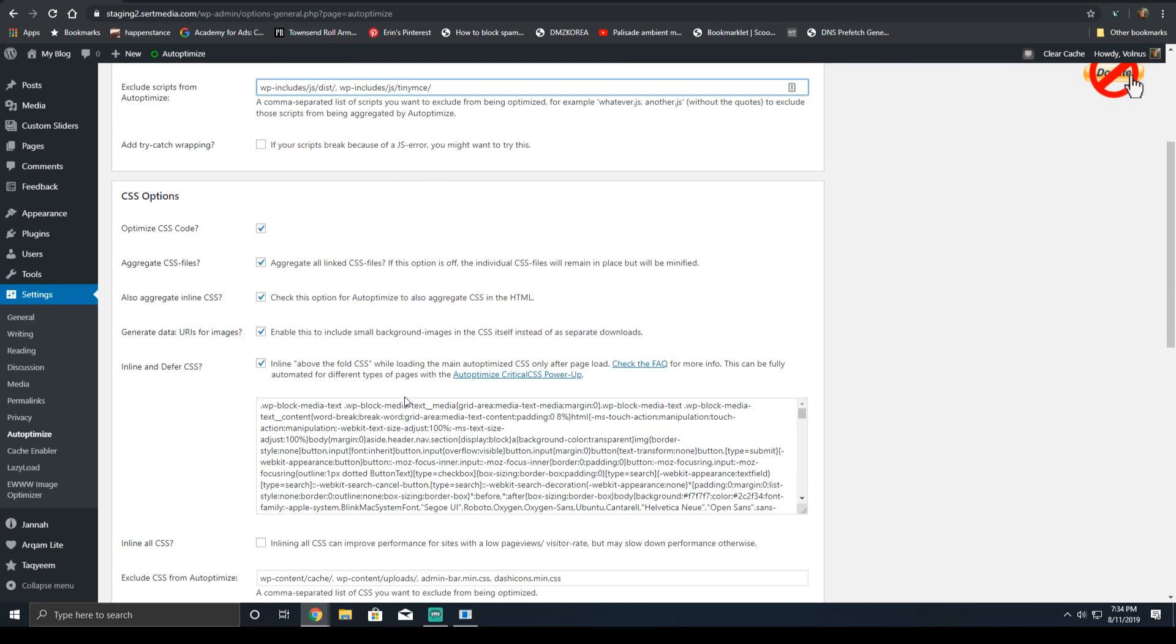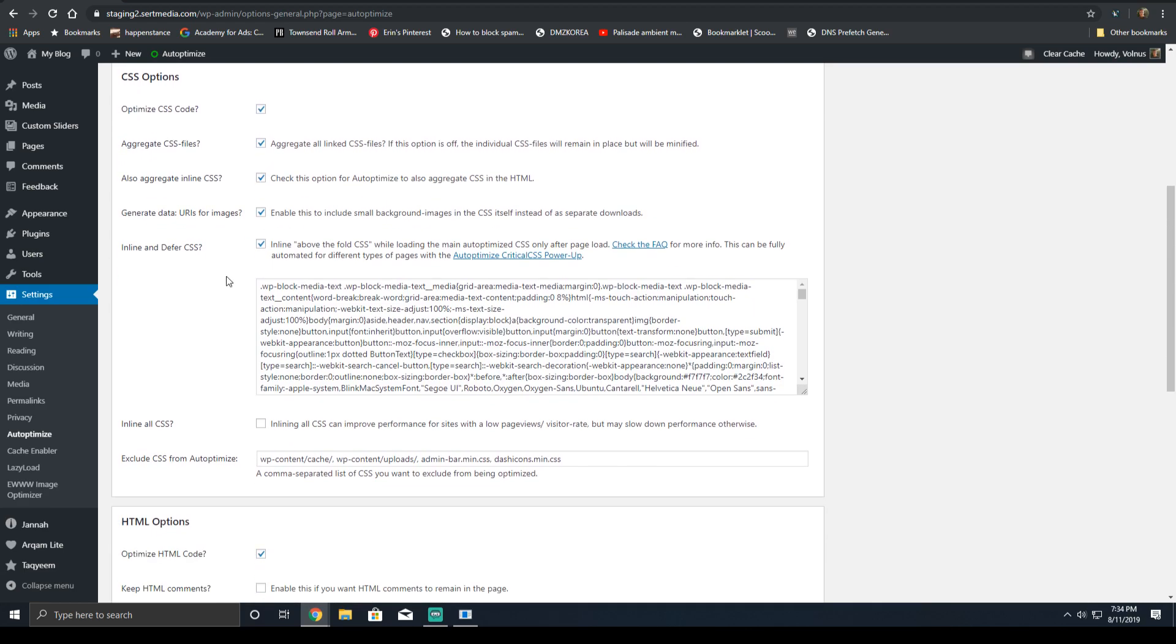The CSS options are going to need a little bit of everything. You're going to optimize the CSS code, aggregate those CSS files, and also aggregate any inline CSS. If you notice your cache size getting incredibly large, this might be due to a third-party plugin, such as BuddyPress or BBPress, and you'll want to leave this option unchecked. Then for generate data URIs, make sure this option is enabled. This will inline small background images instead of loading a file, which will reduce request count and can help the load time of the website.